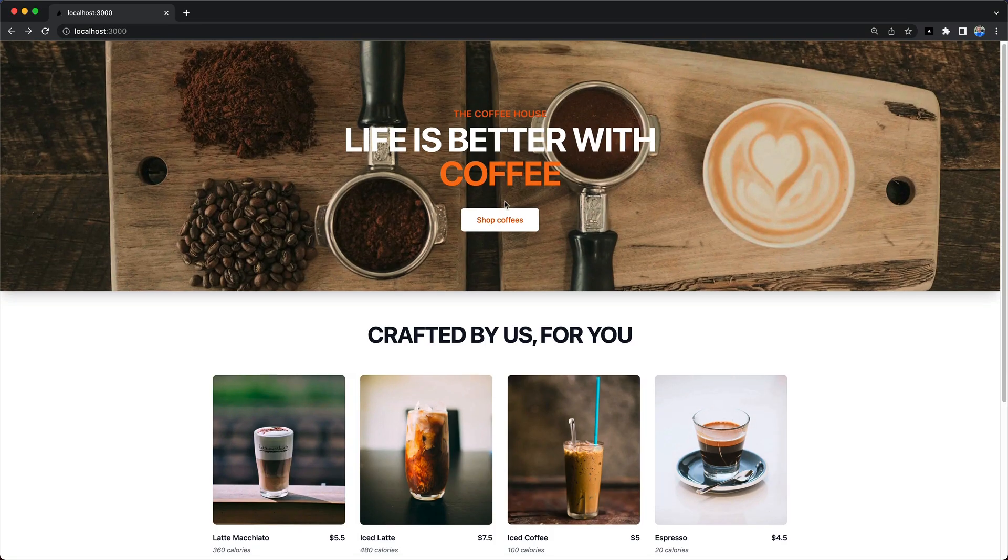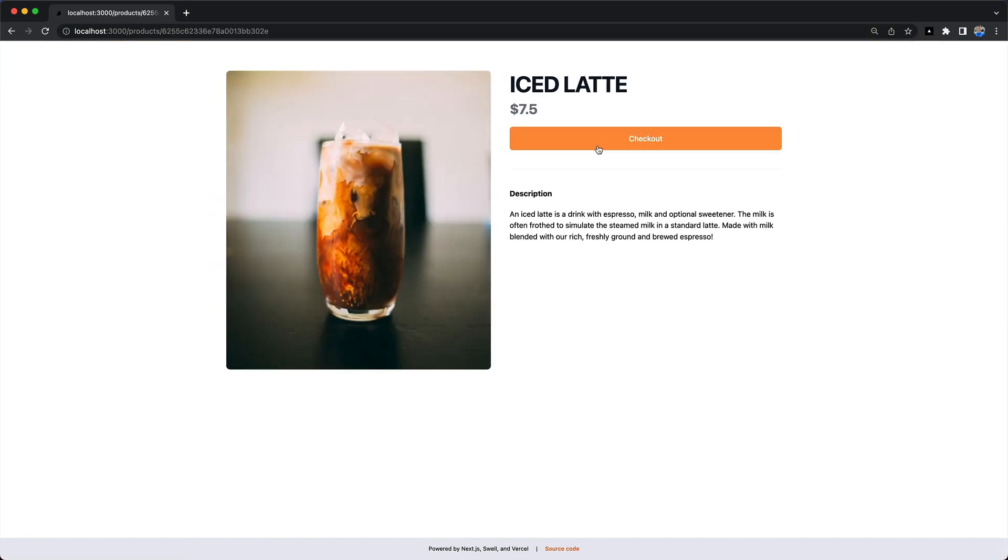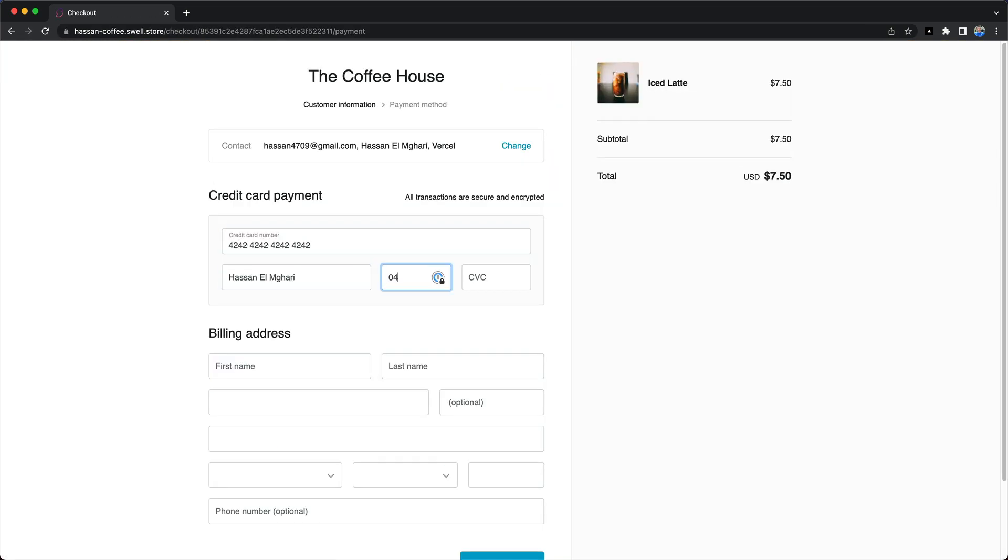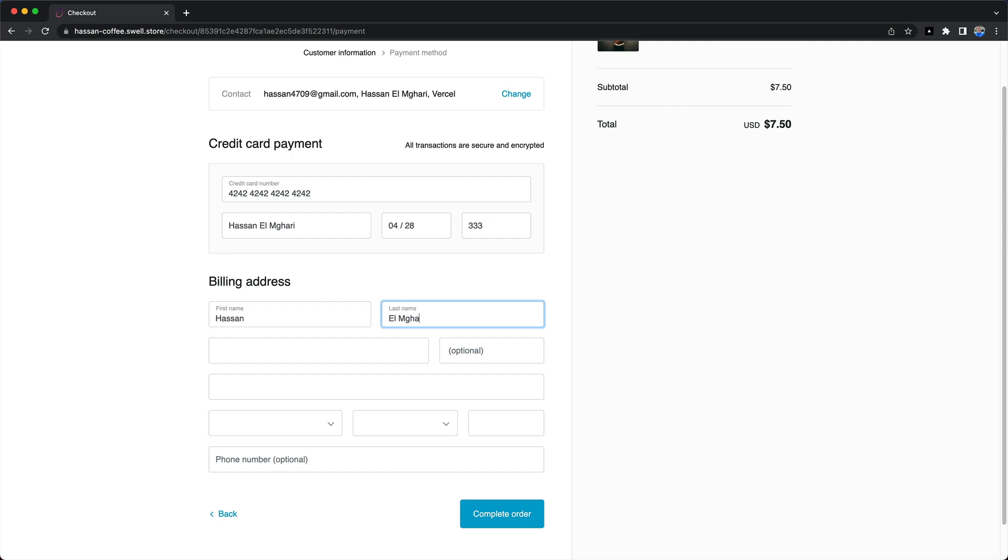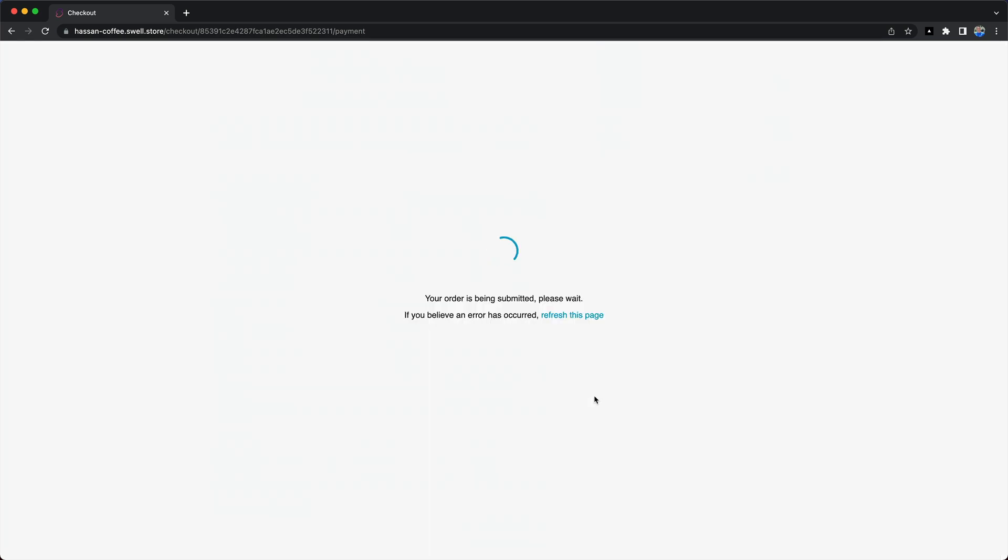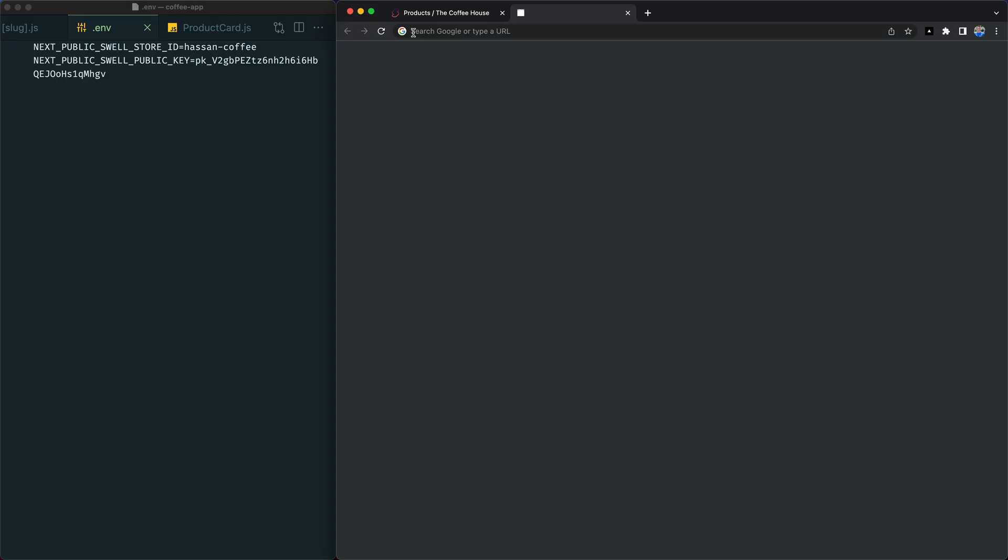Let's try it all out. We'll click on a coffee, hit the checkout button, enter our address and billing info, and click complete order. And it worked!